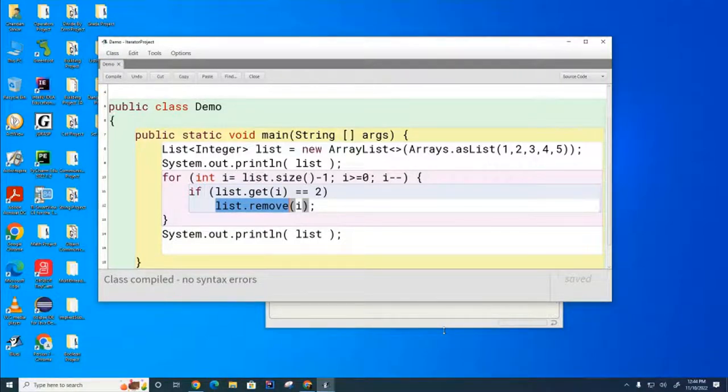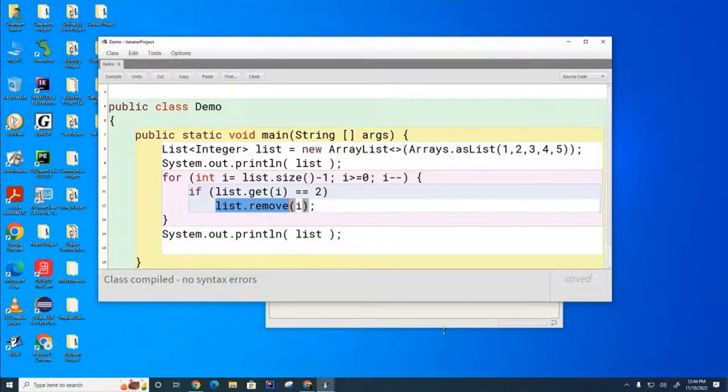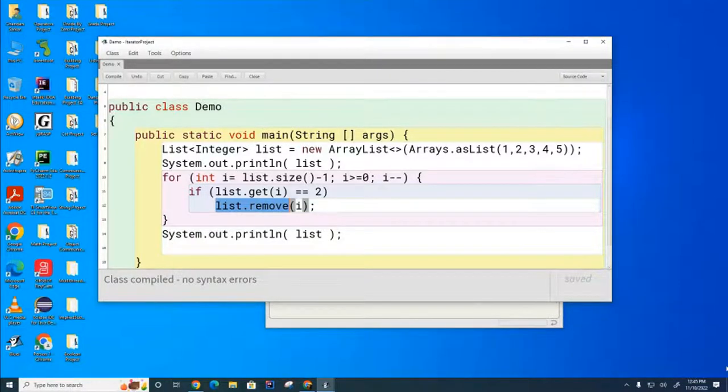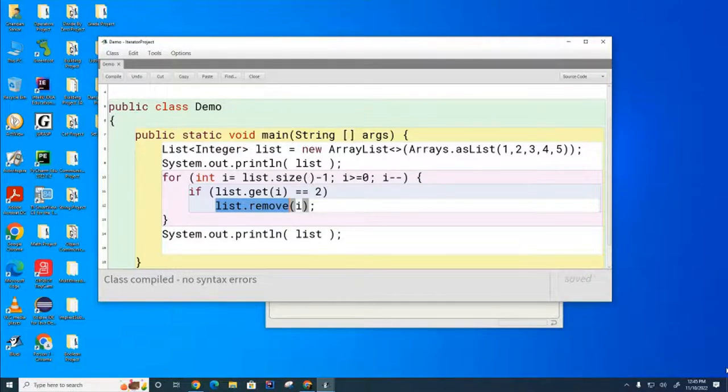It might work, but it might quite likely crash the iterator. My point is that if you're going to use the iterator and you want to do a remove, you must use the iterator's remove method to remove any elements.